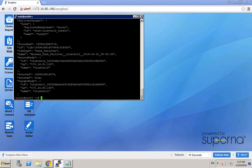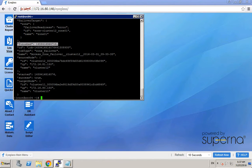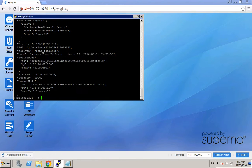Now we can see from the status that this failback process has been completed successfully. So now we can also verify from this NFS client whether it is accessing the NFS export from the primary cluster.